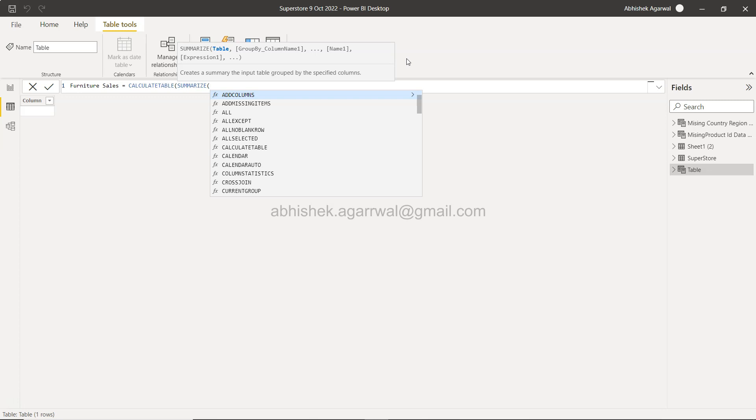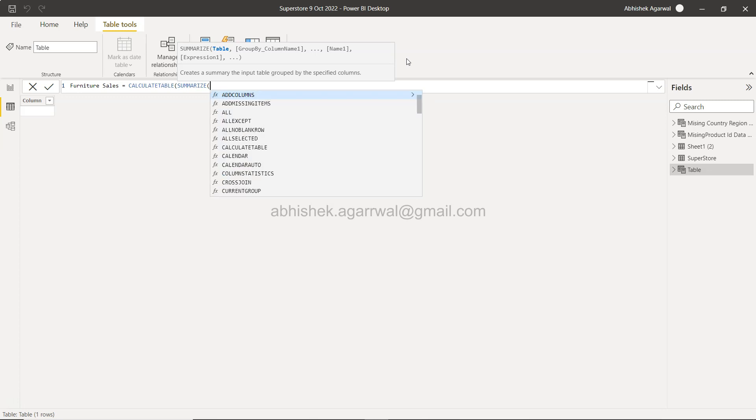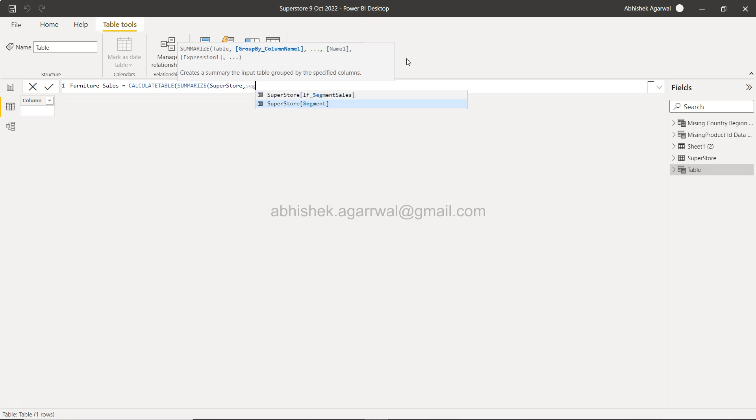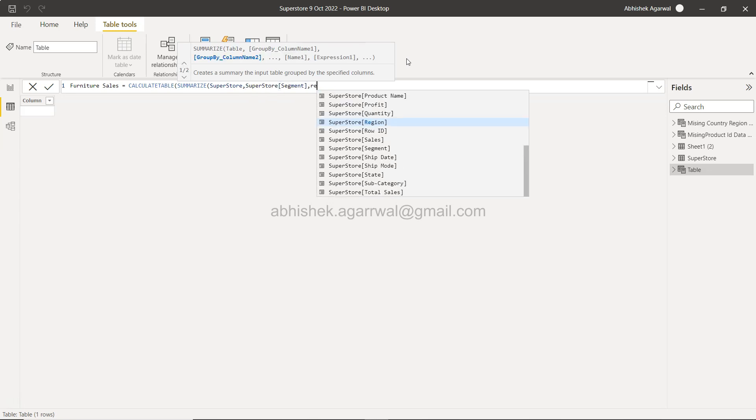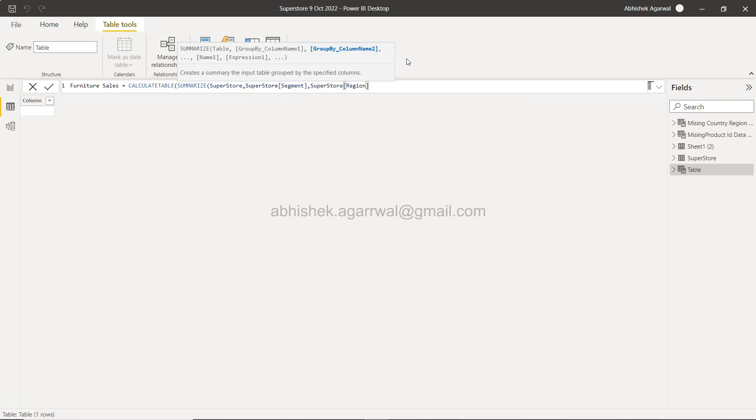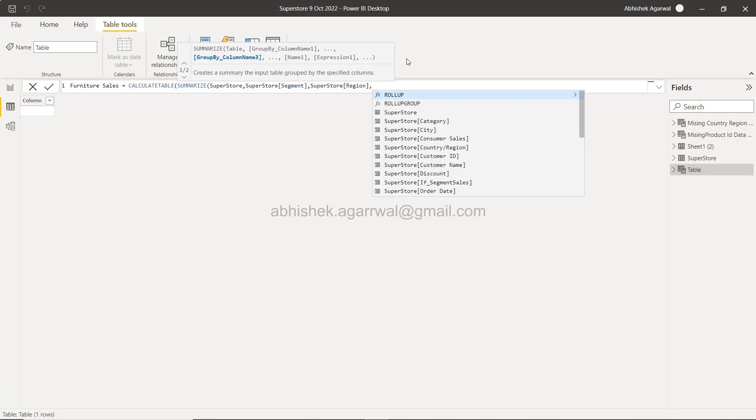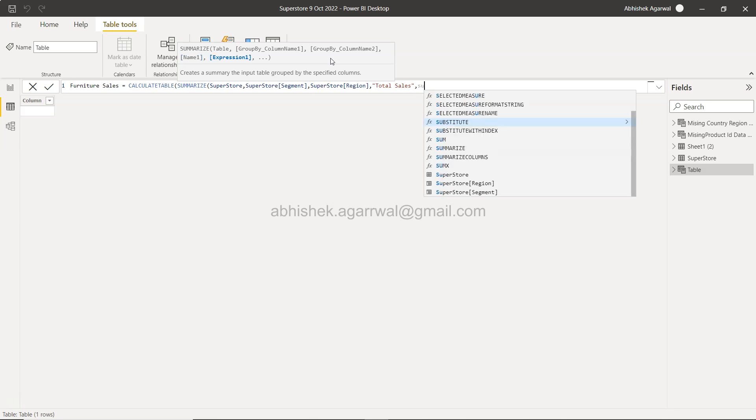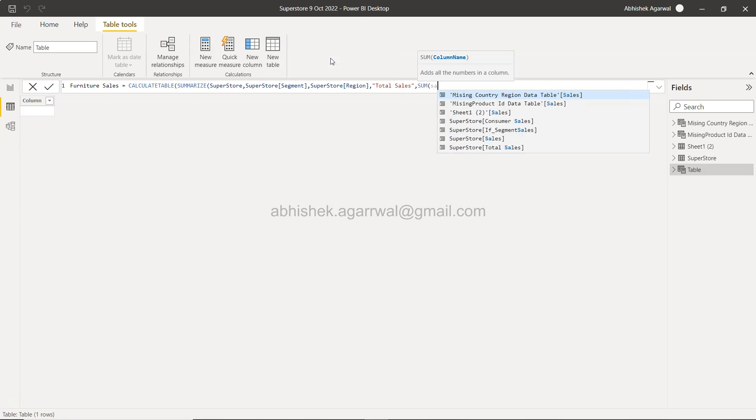Here we specify the table as it's asking. The group by column names are the dimensions, which are basically your segment and region. Then we need to specify the name and expression. The first one is Total Sales, which will be your sum of sales.